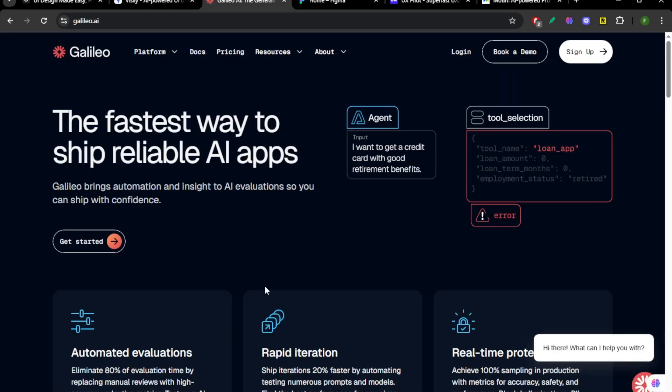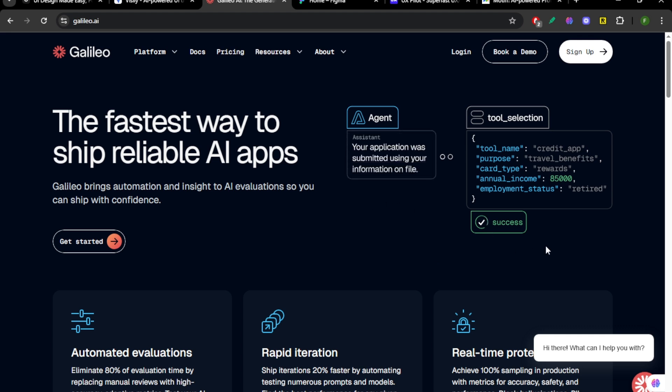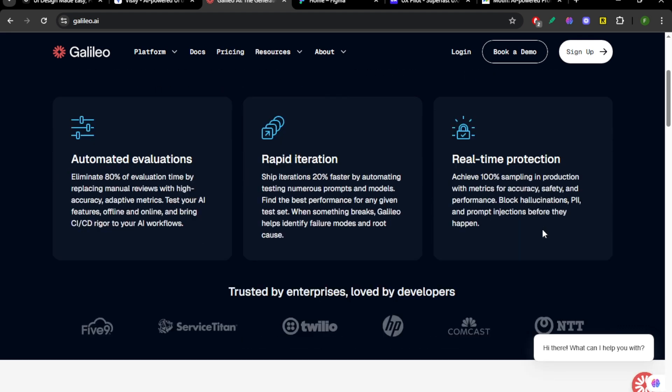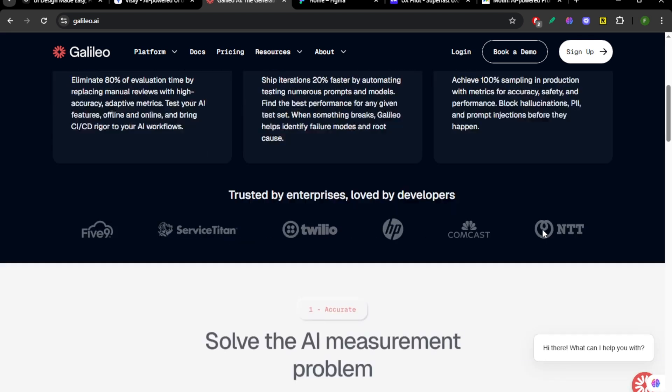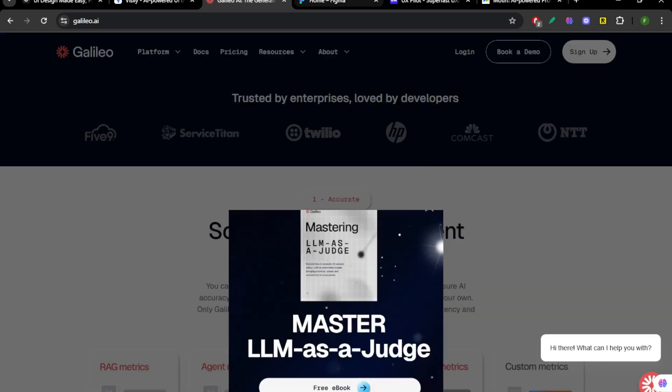Galileo is newer but wild. It generates entire mock-ups based on prompts. Say what you want, and it builds it. It's amazing for idea testing, but still a little buggy.